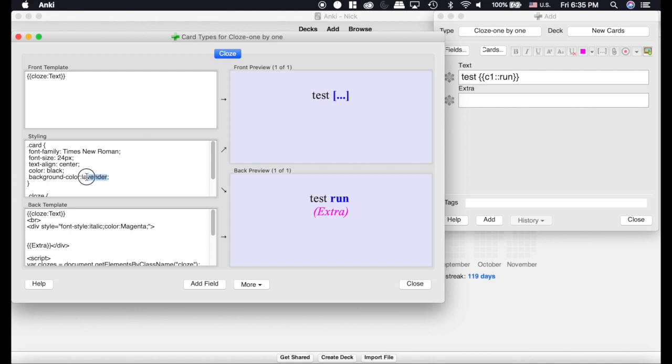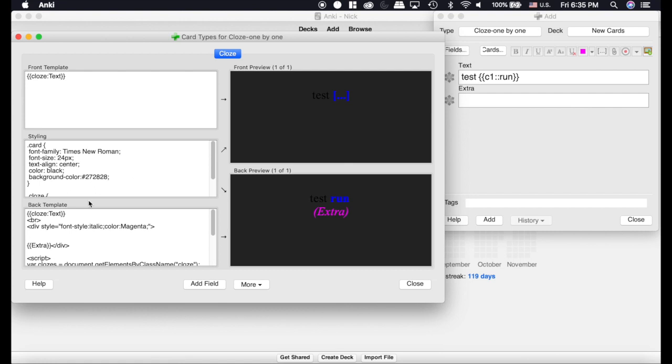Now I'm going to put in the actual background color that night mode uses. If you want to pause, you can see this number 272828, and you're also going to need to change your text color to white.